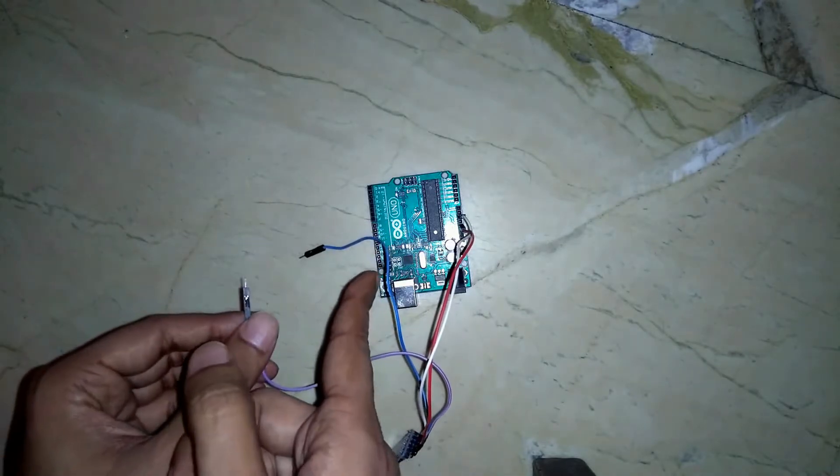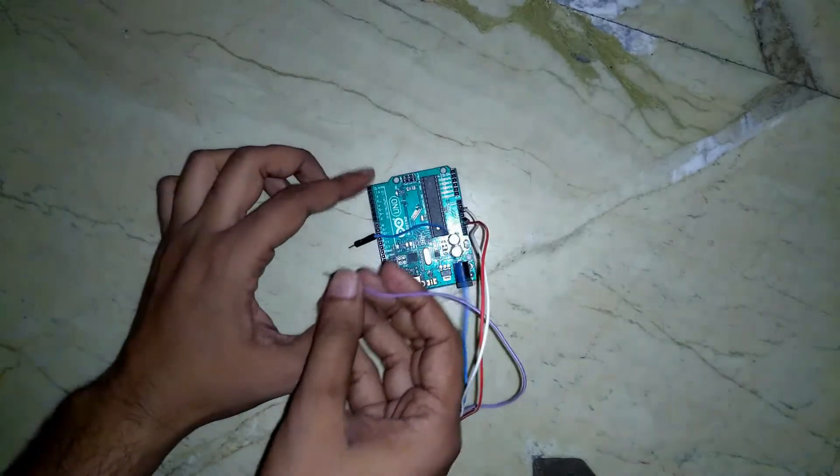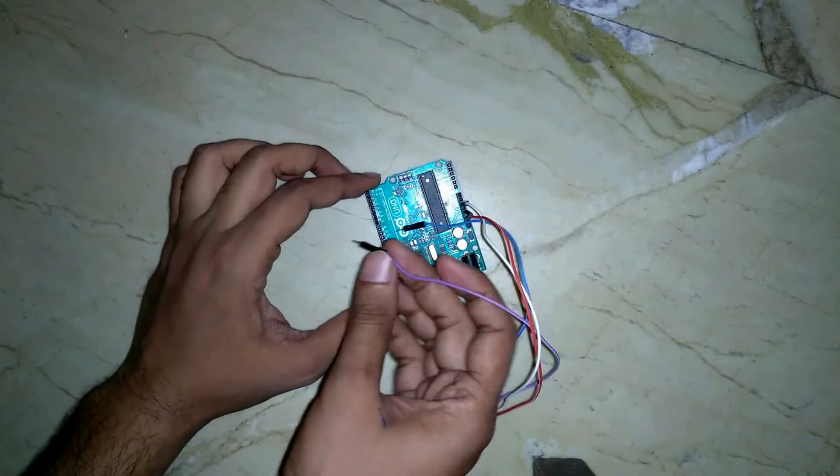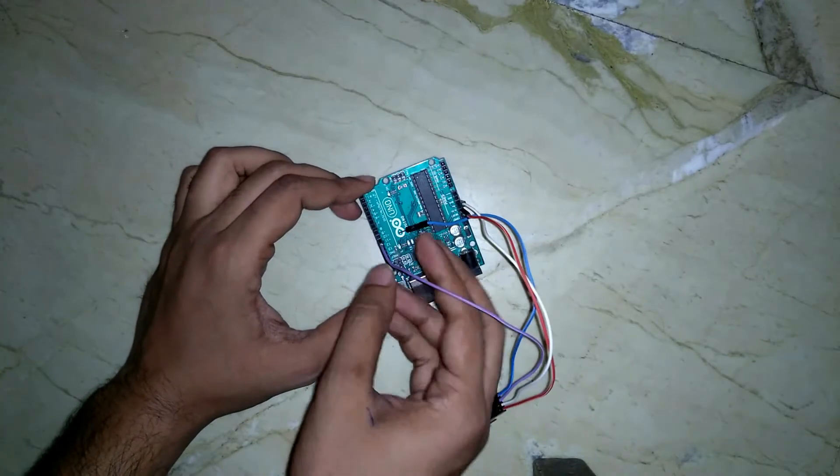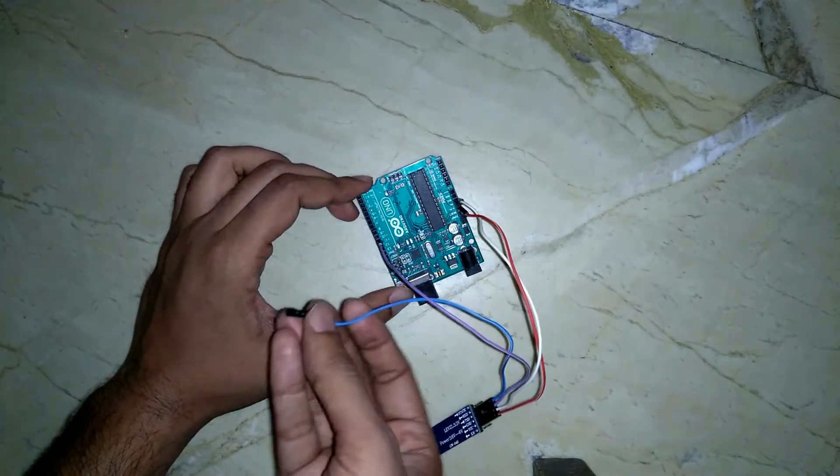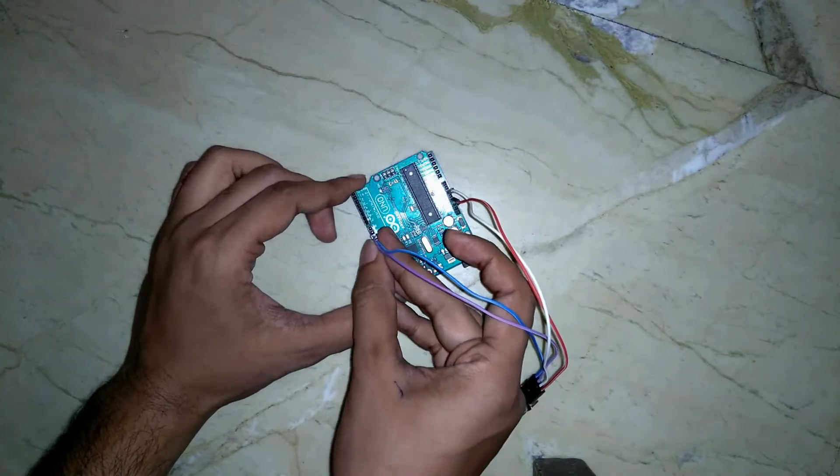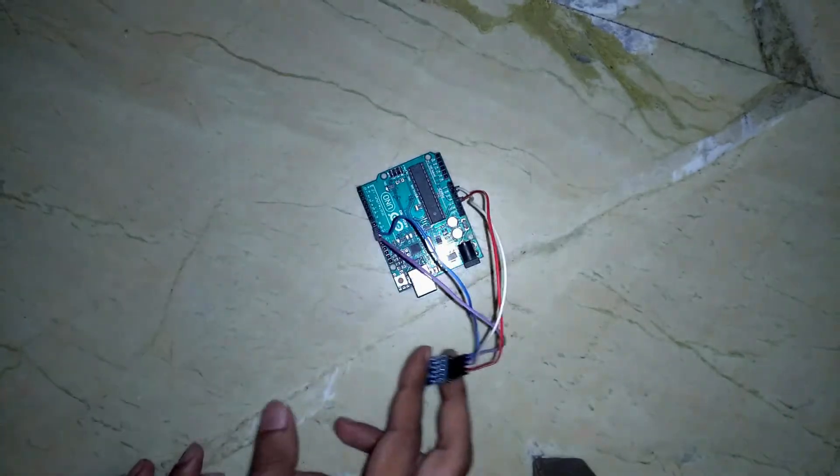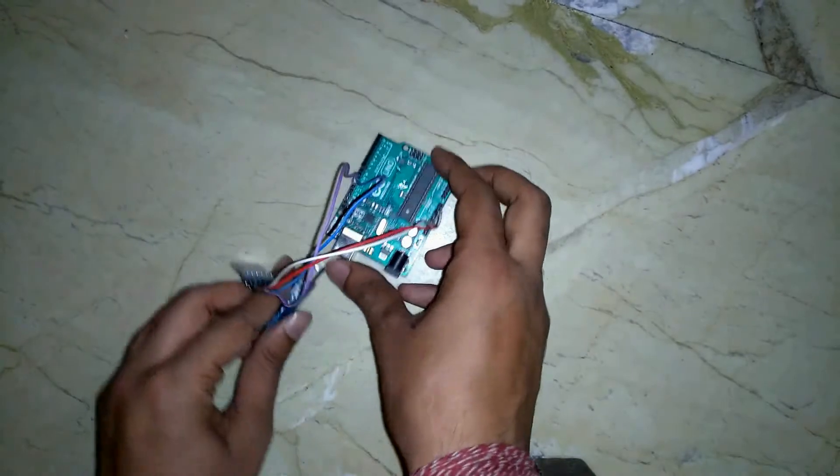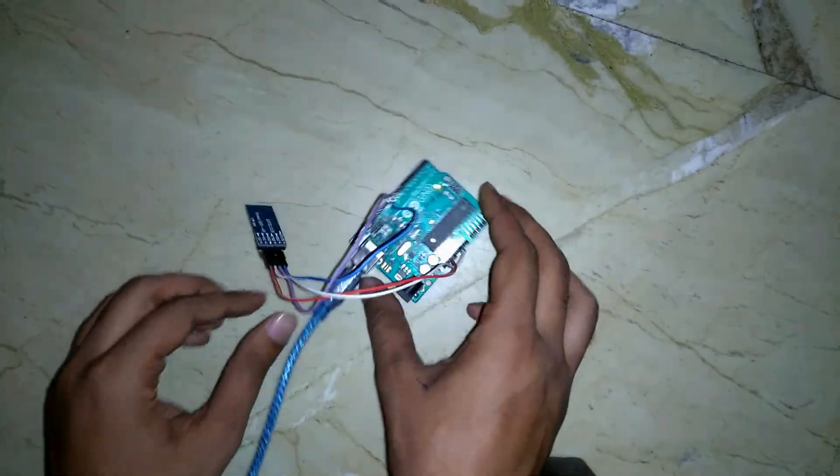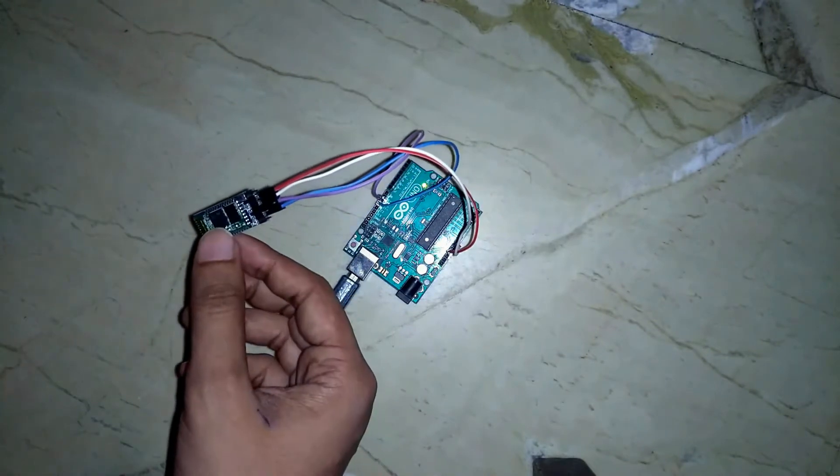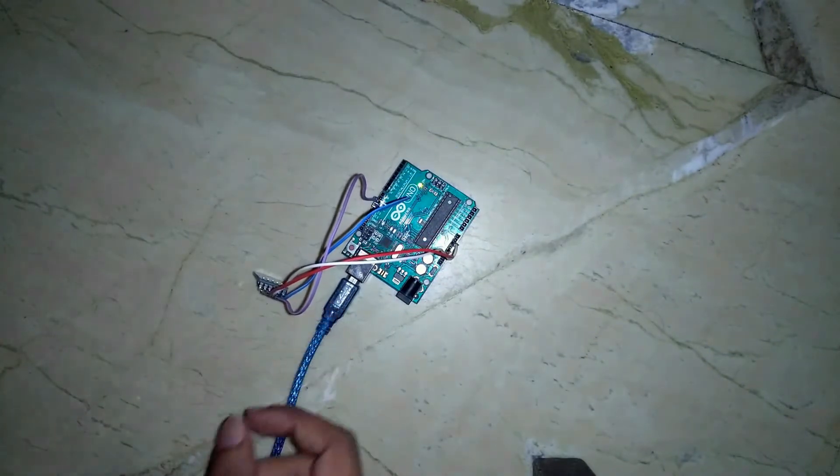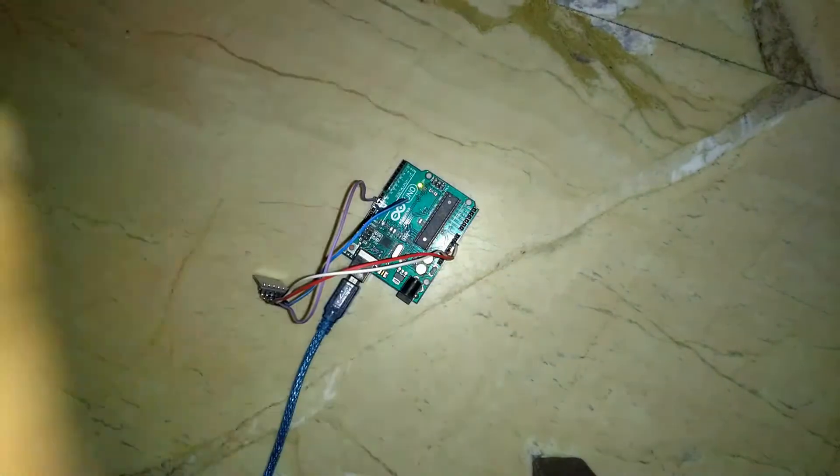As per our code, we are defining 10th as receiver pin and 11th as transmitter pin. We will connect 10th pin with transmitter of Bluetooth module and 11th pin with the receiver of Bluetooth module. We have connected this. Now we will connect it to a power supply, USB 5V of laptop output. It's blinking. I will burn the code. You can find the code in description.